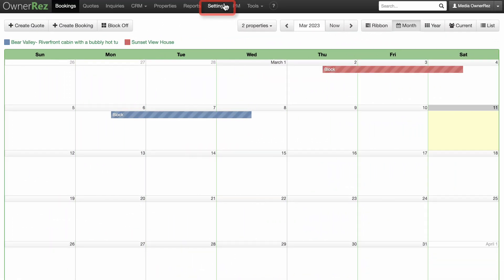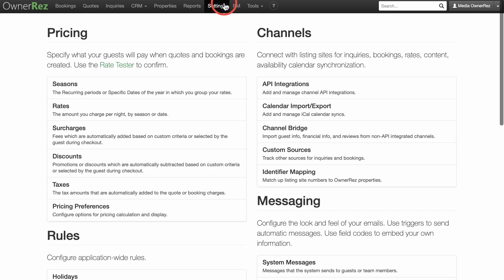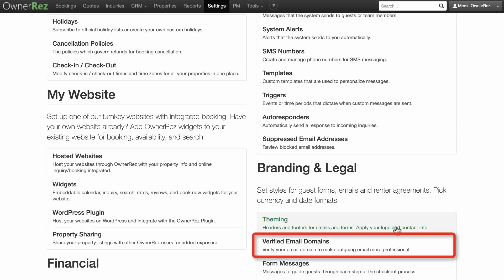To access the Verified Email Domains page, go to Settings and scroll down and under Branding & Legal, click on Verified Email Domains.